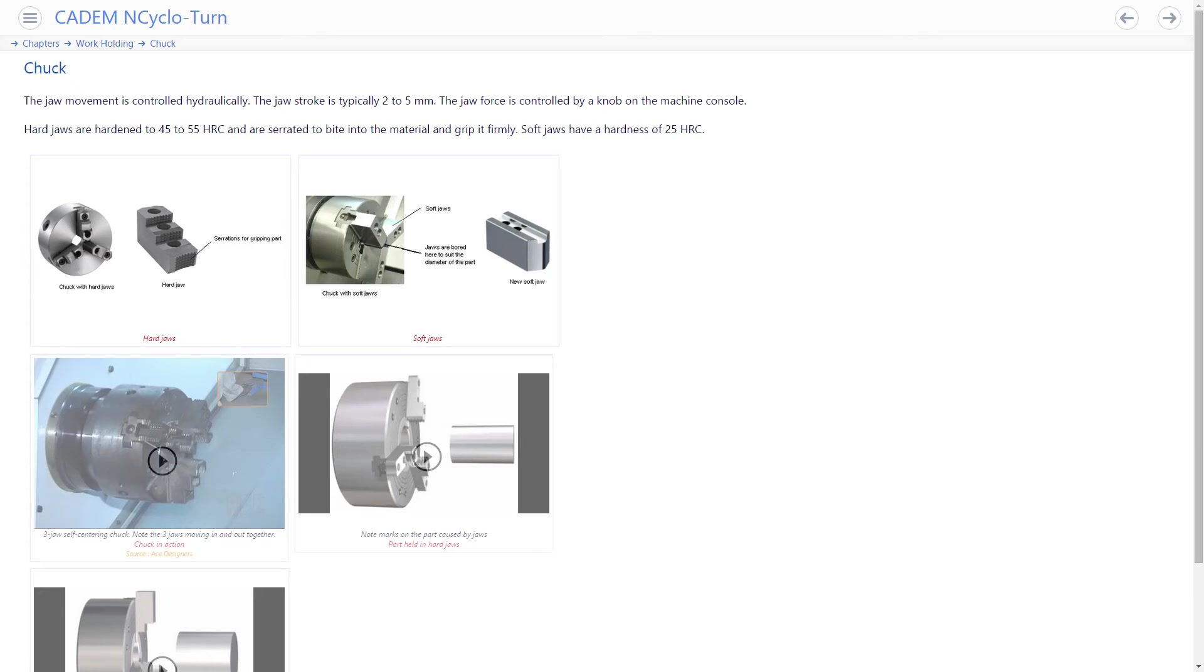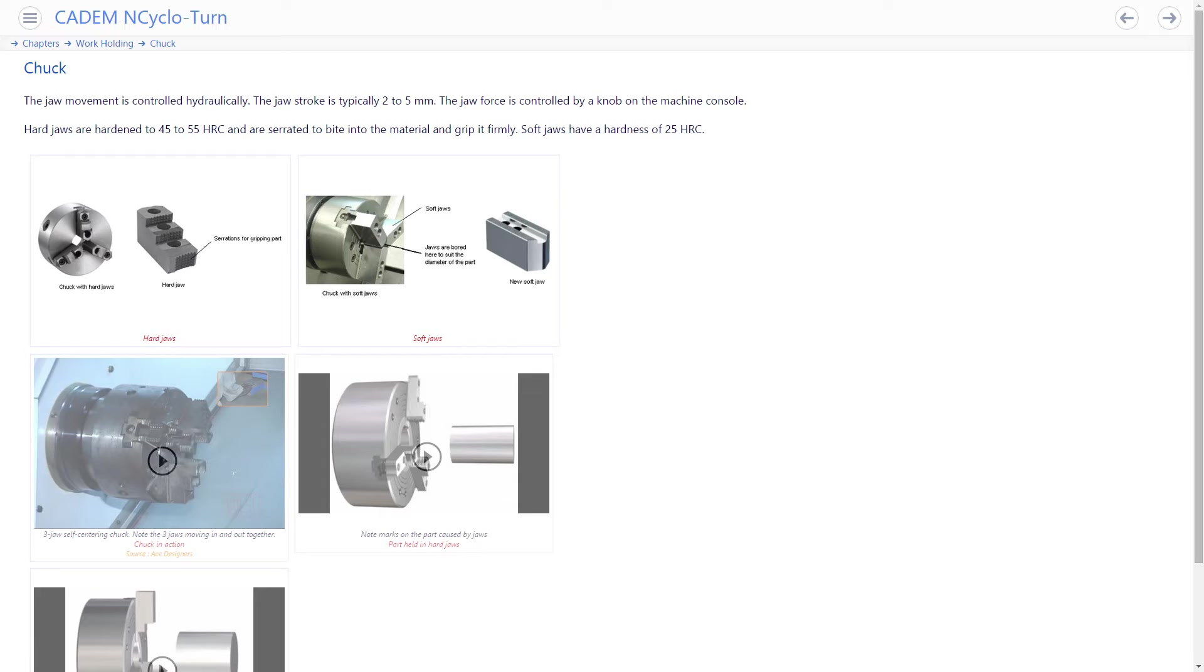The jaws can be either hard jaws or soft jaws. Hard jaws are harder than the part material and have teeth and bite into the part. The part is therefore held firmly and can withstand higher cutting forces. You can therefore get better metal removal rates by using higher cutting parameters.